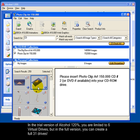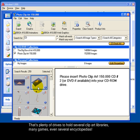In the trial version of Alcohol 120% you are limited to 6 virtual drives, but in the full version you can create a full 31 drives. That's plenty of drives to hold several clip art libraries, many games, even several encyclopedias.